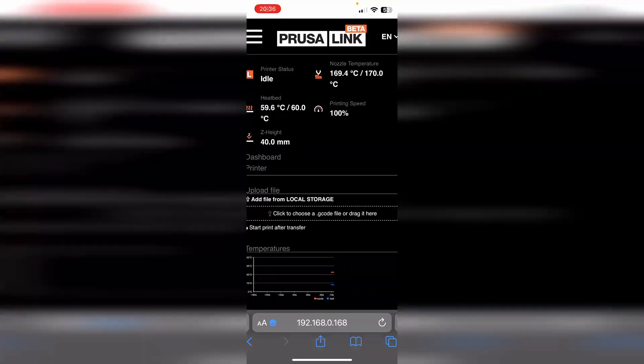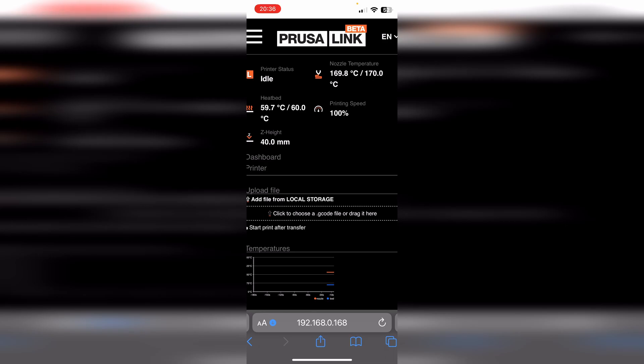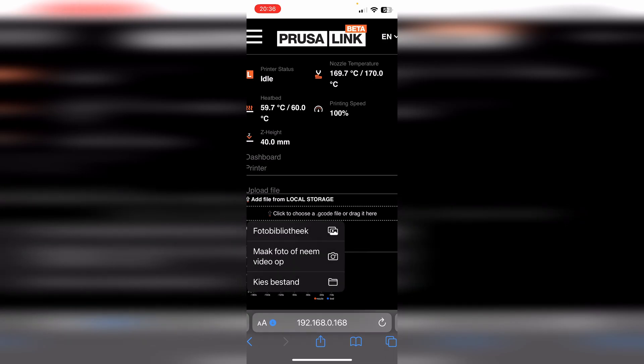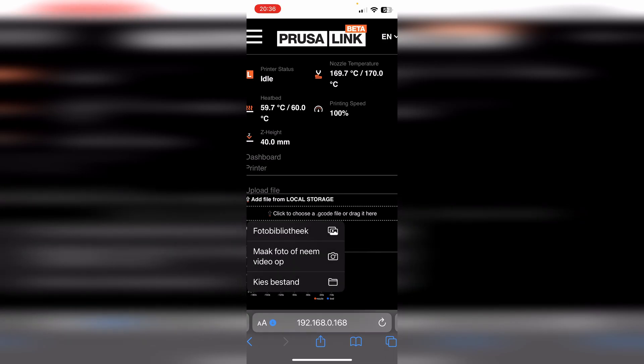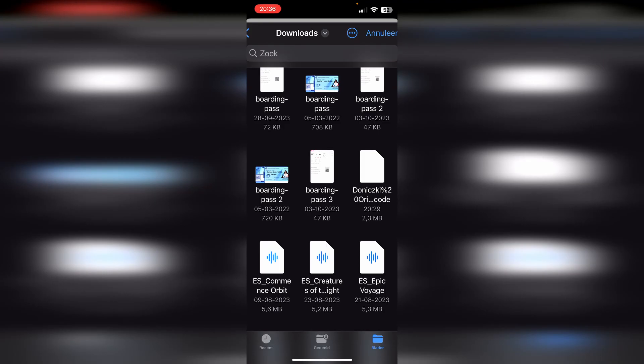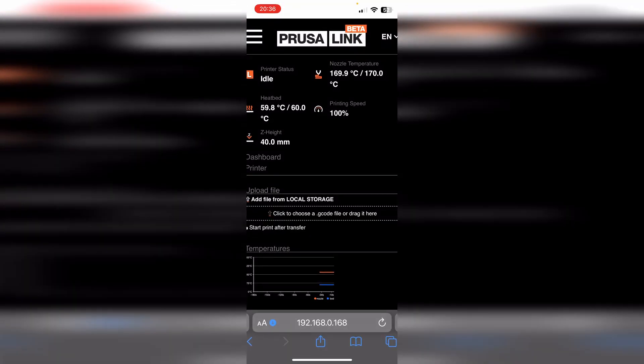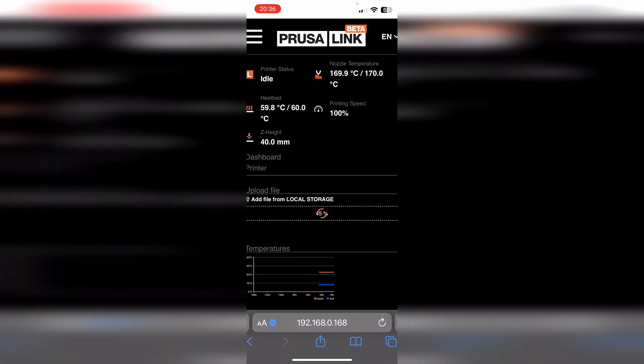Now we click to choose a G-code file or drag it here. Well, we are on my mobile phone so we are not able to drag it, but we can click on it and then we are going to choose file. Here the model is, we click on it, we wait until it is loaded. If correctly, you will see a little file.